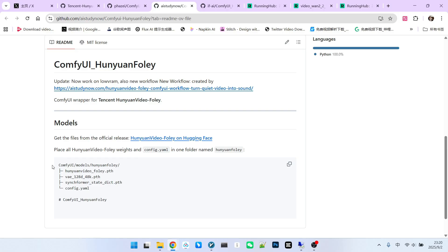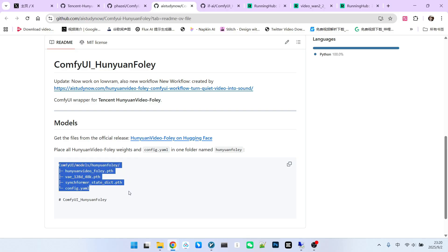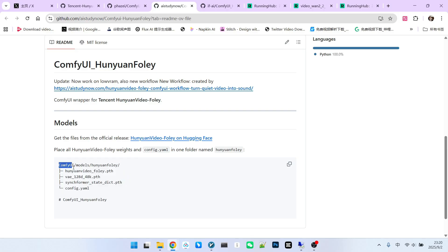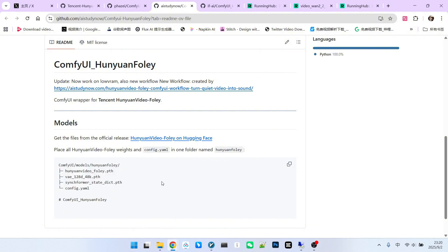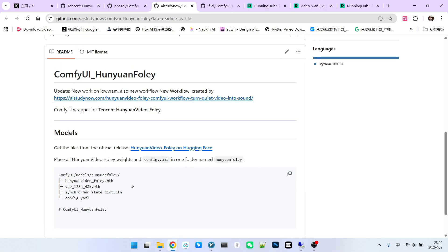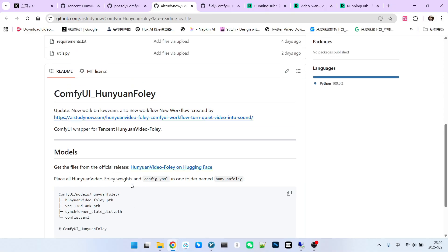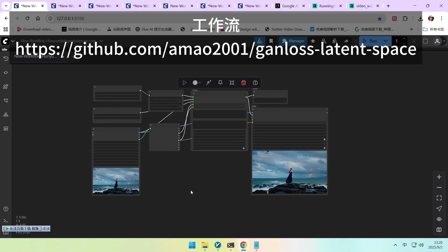After downloading the model files, you need to place them in a specific directory. The folder structure is exactly like this. Don't forget to copy the config.yaml file over, or the workflow won't run correctly.